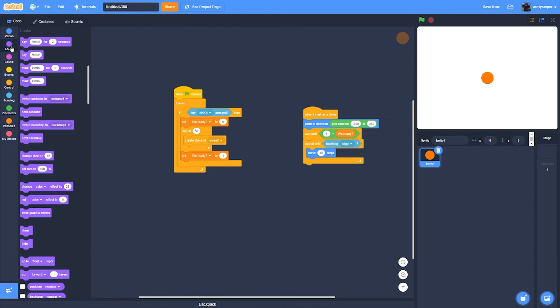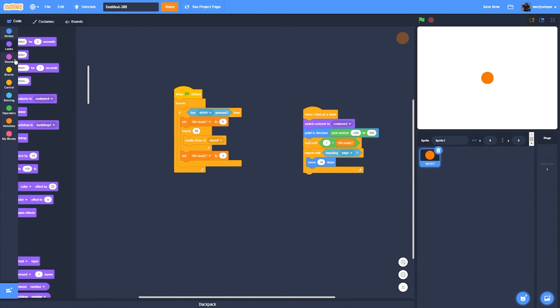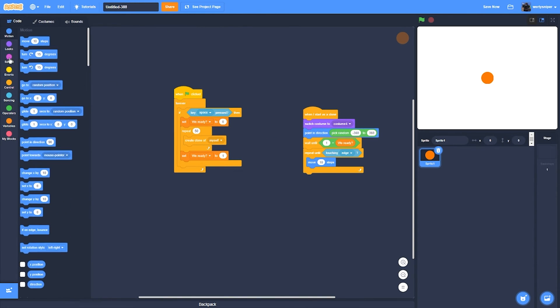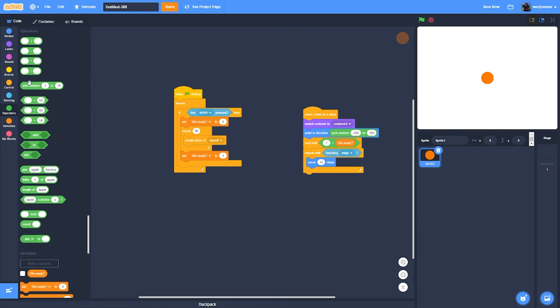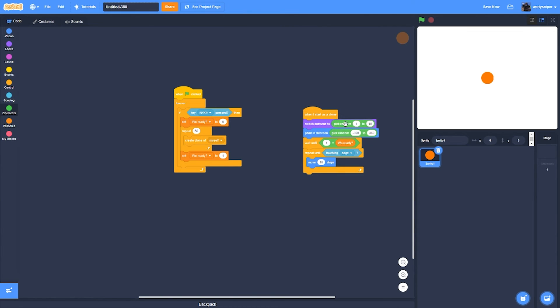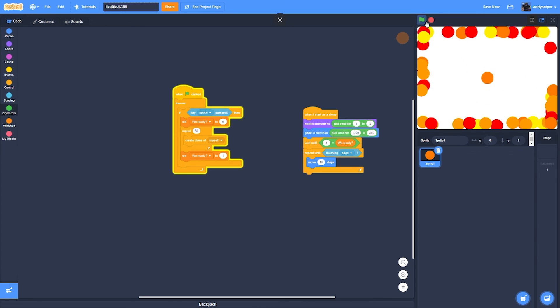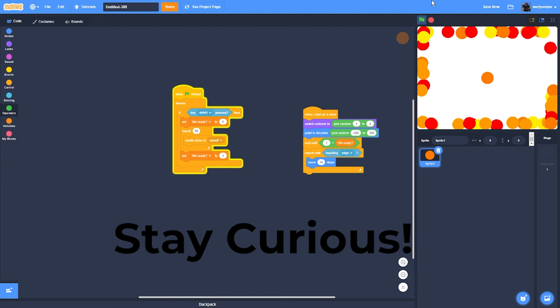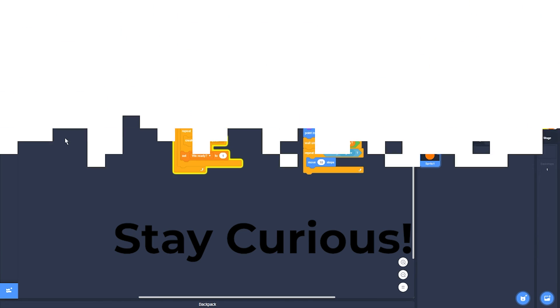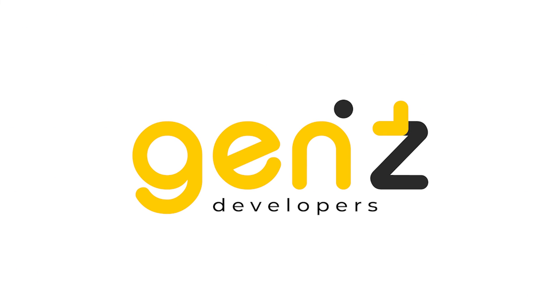Then if I do it like this, switch costume to one to four, it'll look like this. And that's how you make an explosion in Scratch. Thanks for watching and have a great time of coding. Stay curious!